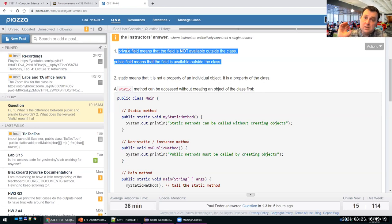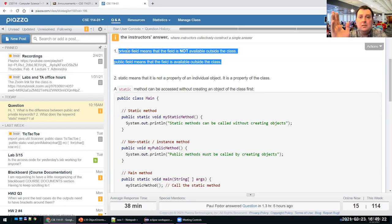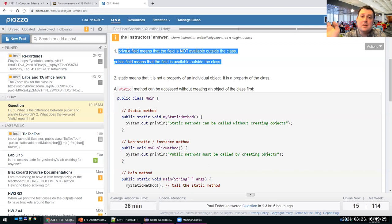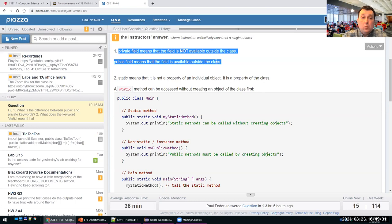Private is the opposite end — it means the field is not available anywhere except inside the class itself. Public means it is available anywhere outside the class.